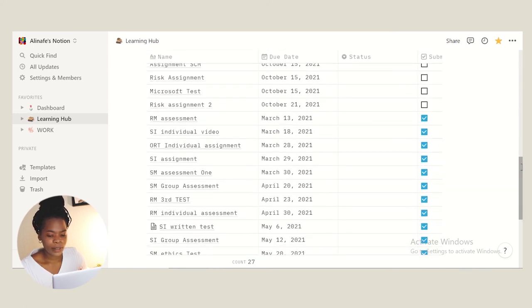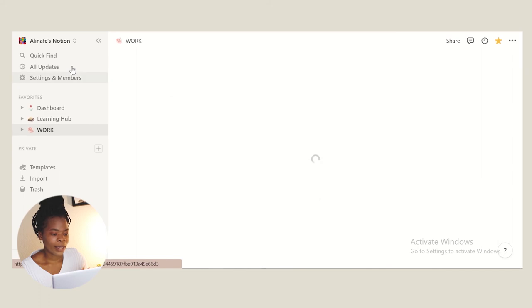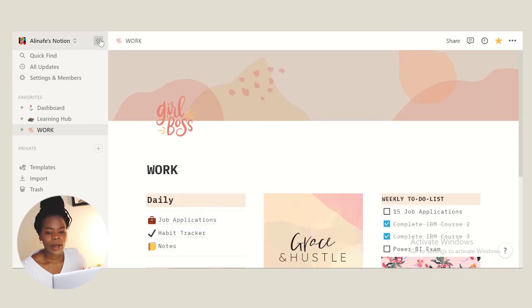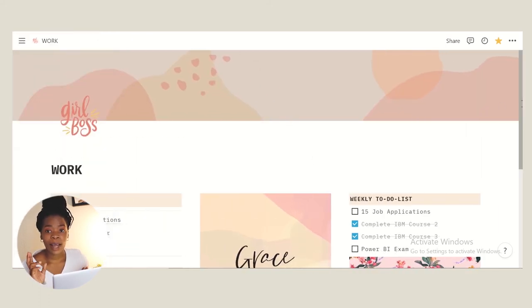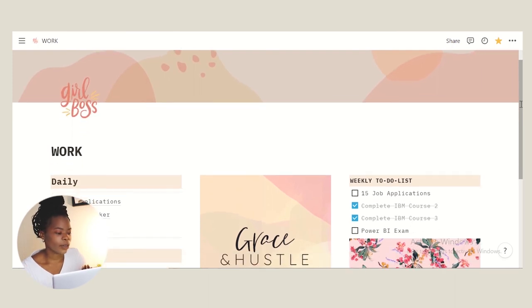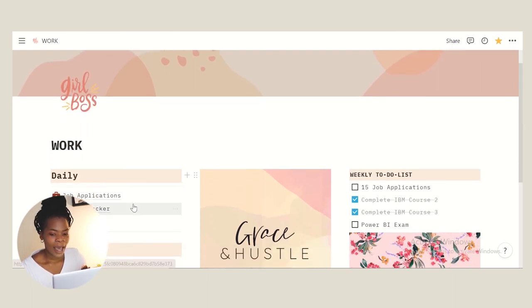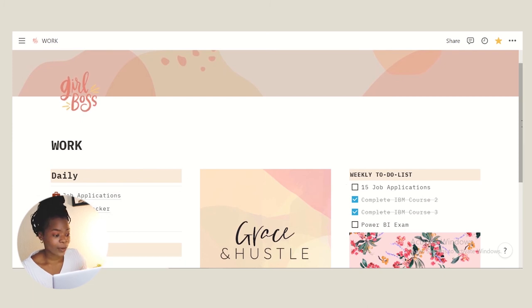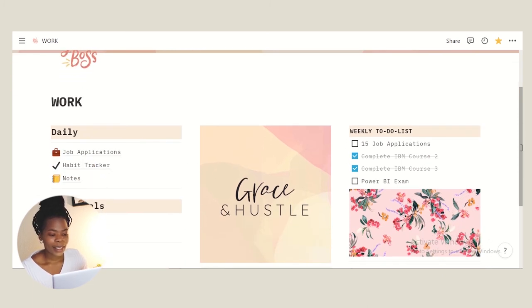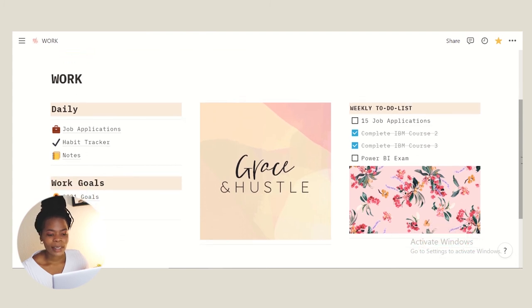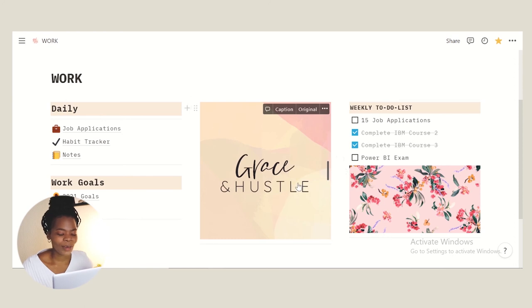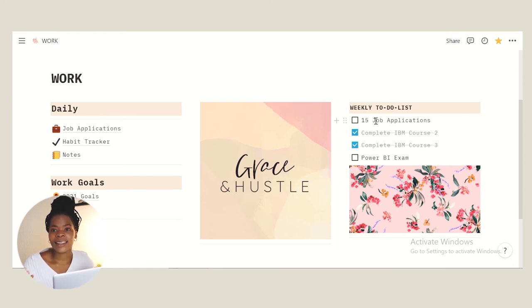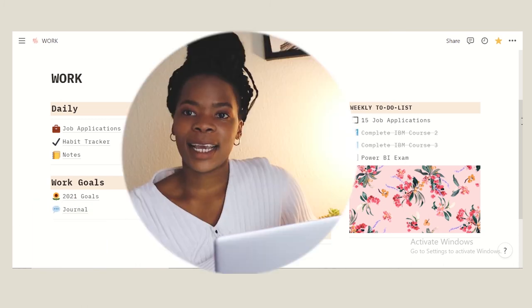And then we have my work hub here. I don't really have stuff to do with actual work, but in terms of it's almost like career hub. There's job applications that I need to do, habit tracker same as my dashboard in relation to career stuff. And then I have here it says grace and hustle, really like that. Weekly to-do list to have 15 jobs I need to apply to. Obviously sometimes I don't actually meet this number but it's a goal. Some of the questions I've completed and then career related exams that I need to do.